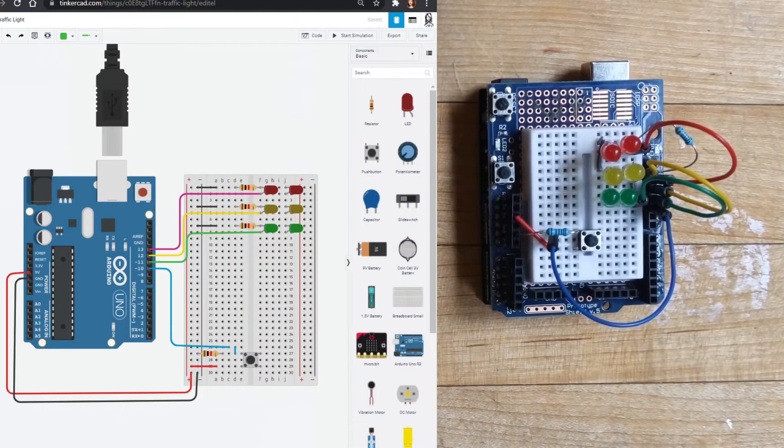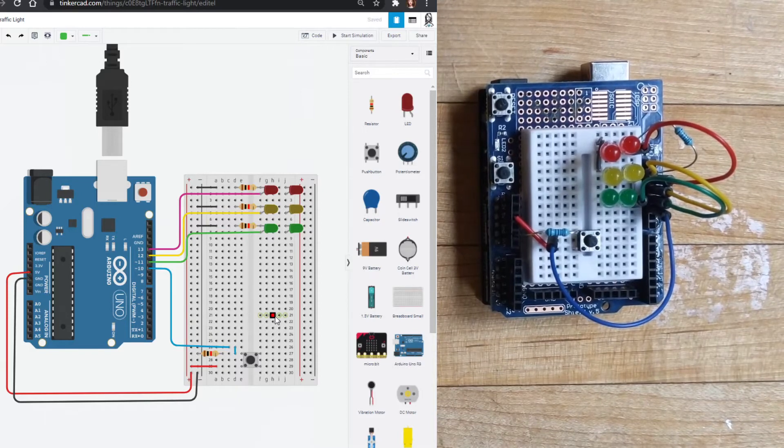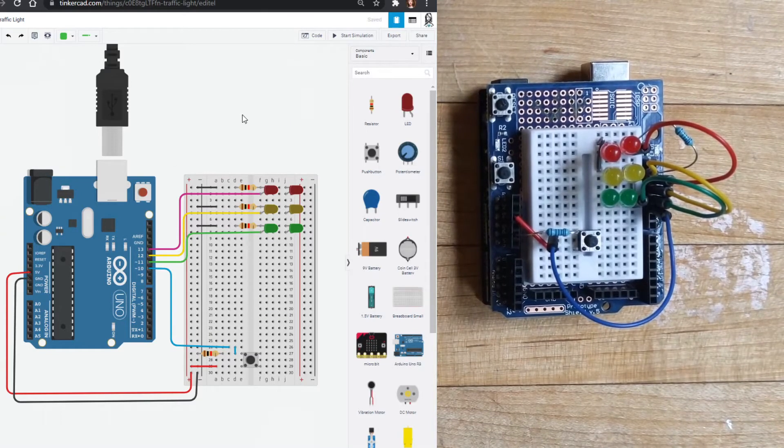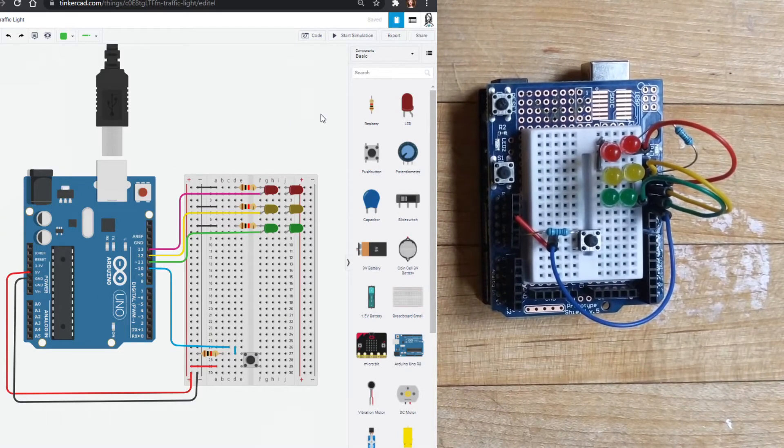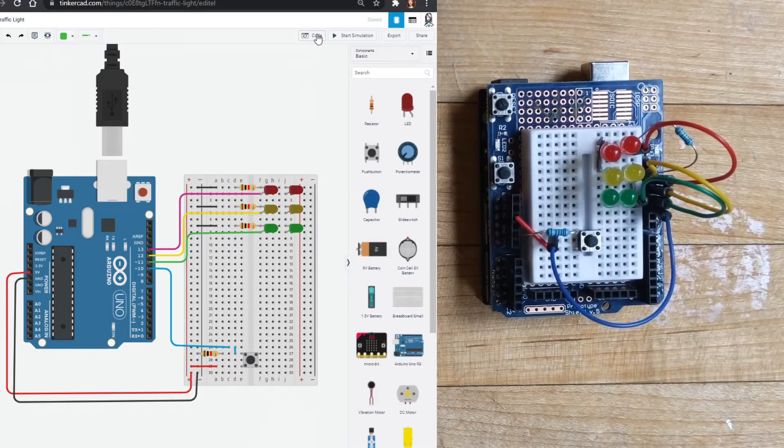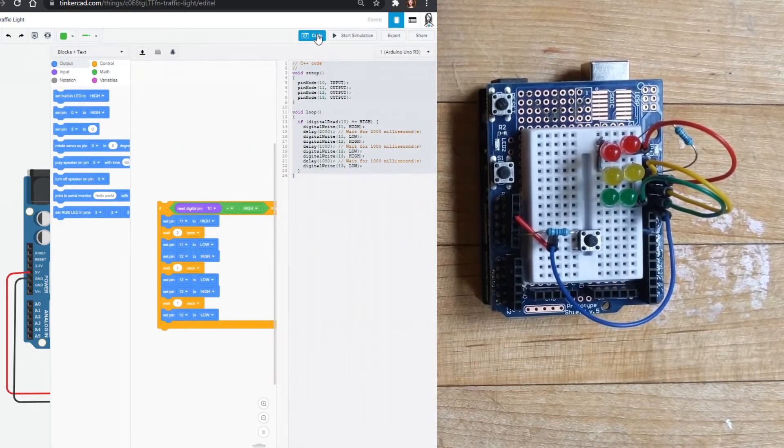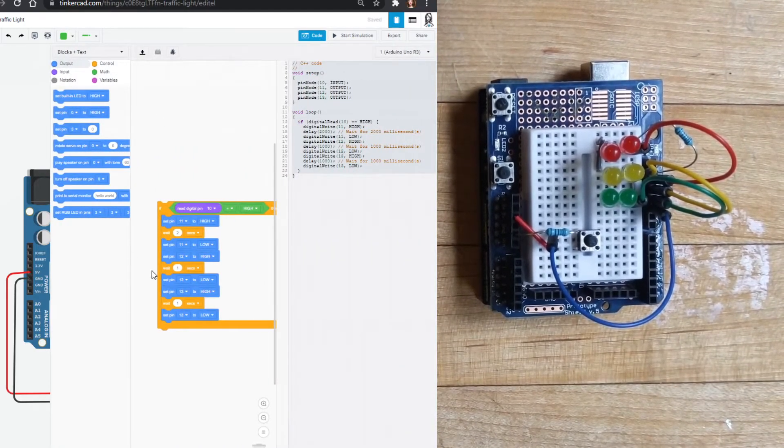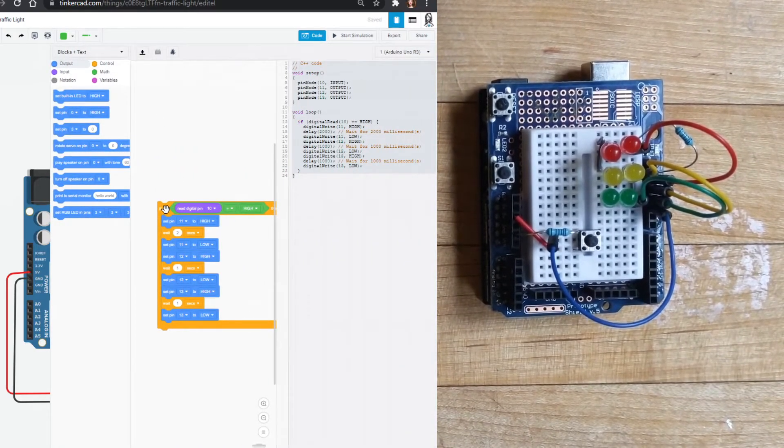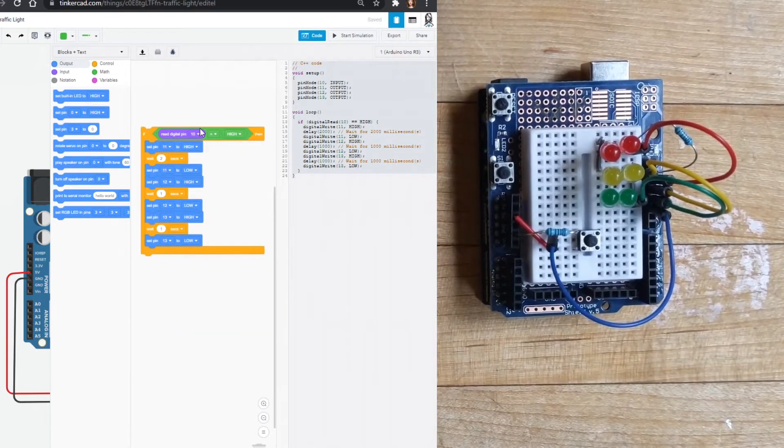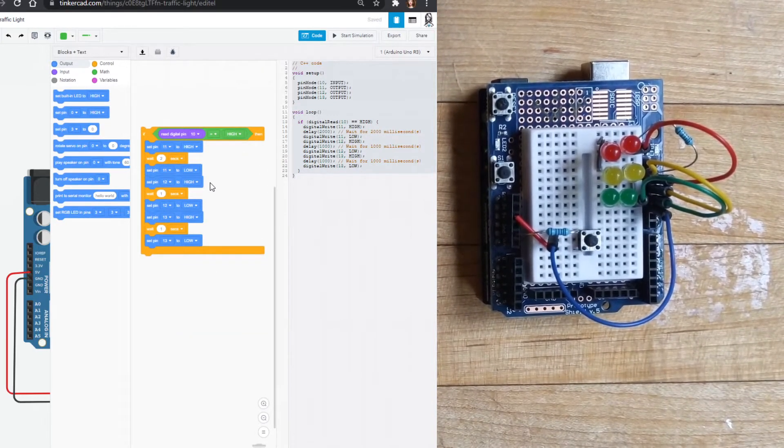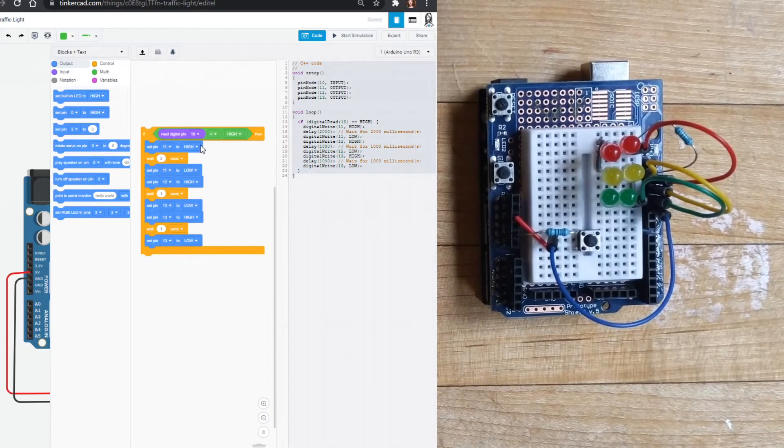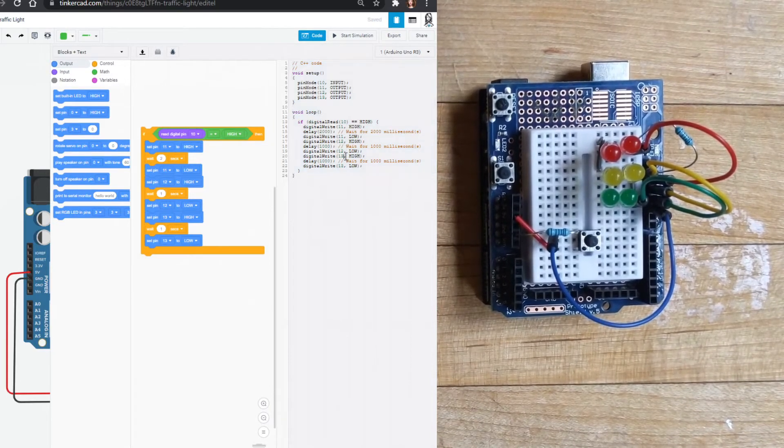All right, so here we are over in our Tinkercad. We built this circuit all together. You should check out our video on how we built that circuit if you wanted to build it online. And then we also wrote the code for it. And we used the blocky code to write the code for that. You can definitely check out that video if you want to go through how we made this code.